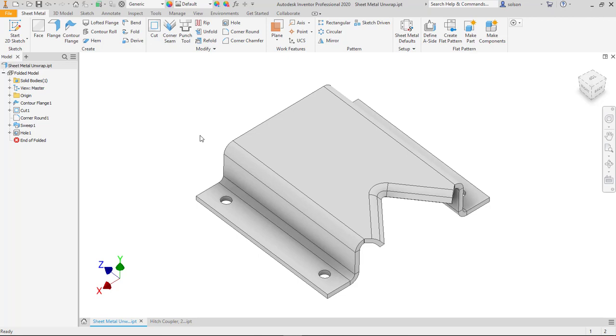And actually I was somewhat surprised to find out that it is actually a standard modeling feature and not a sheet metal feature.